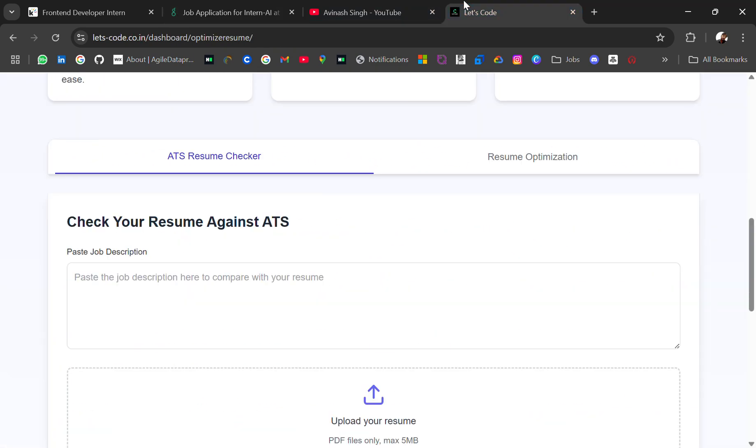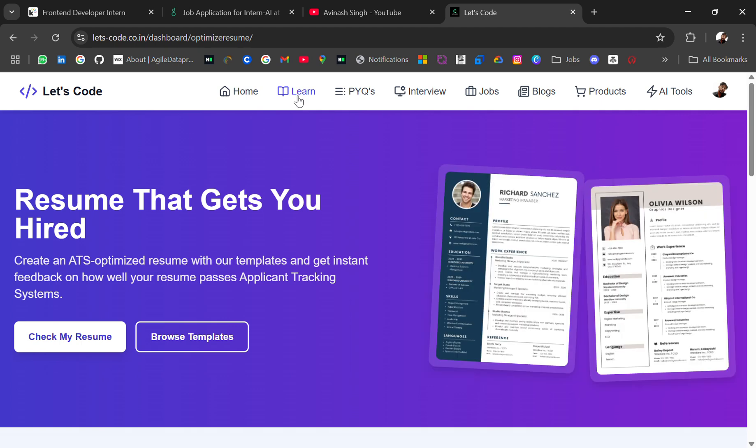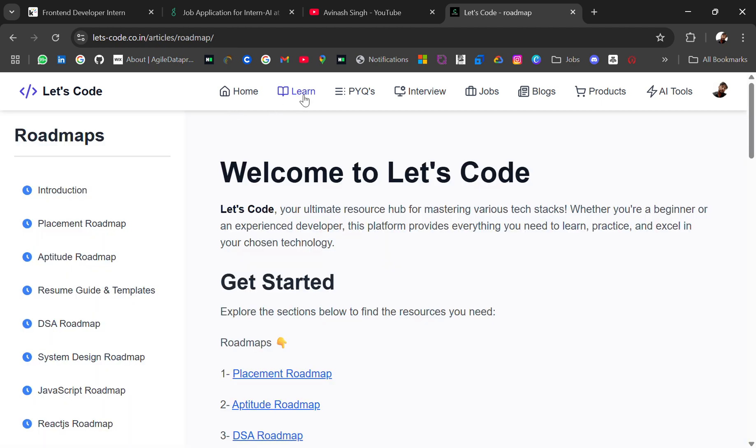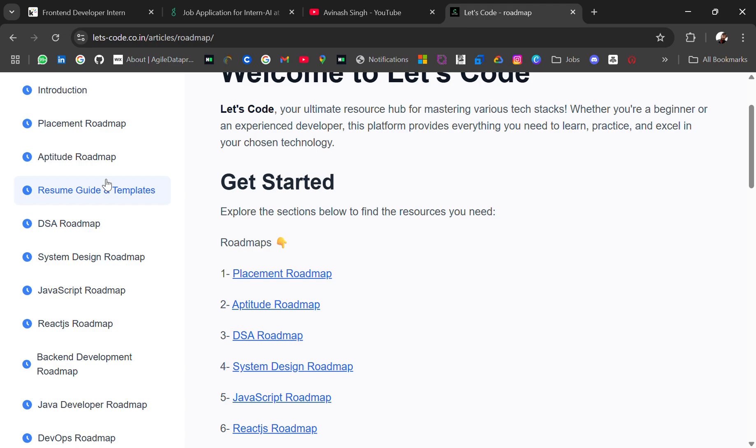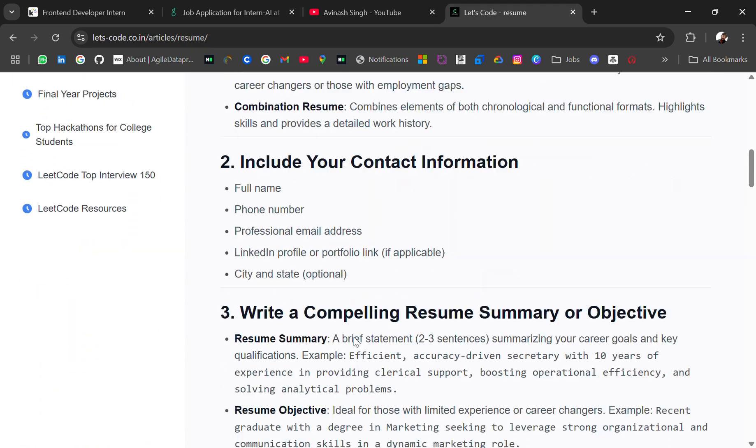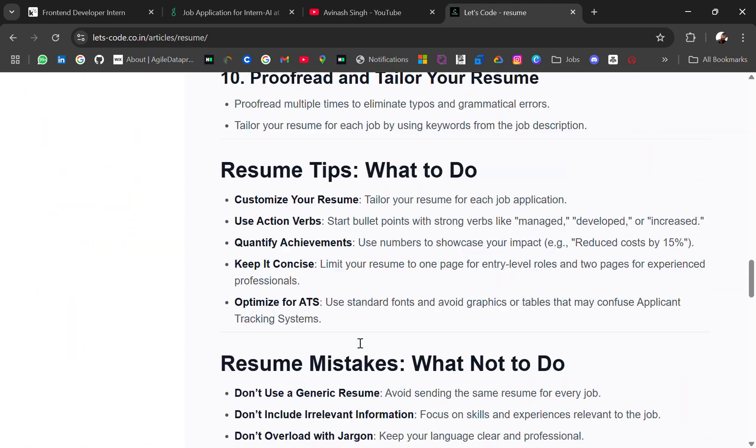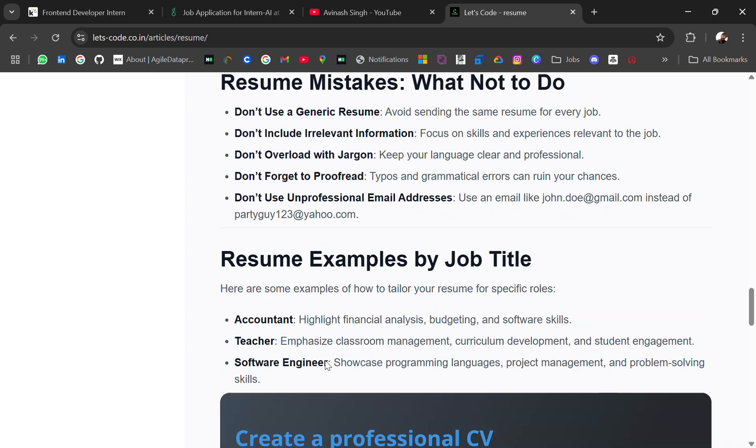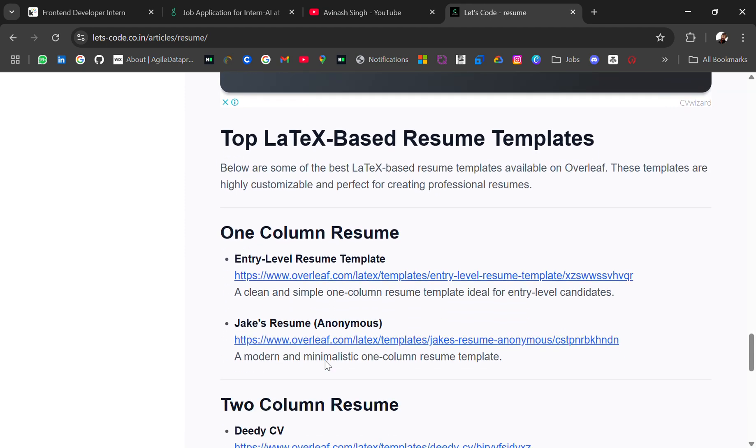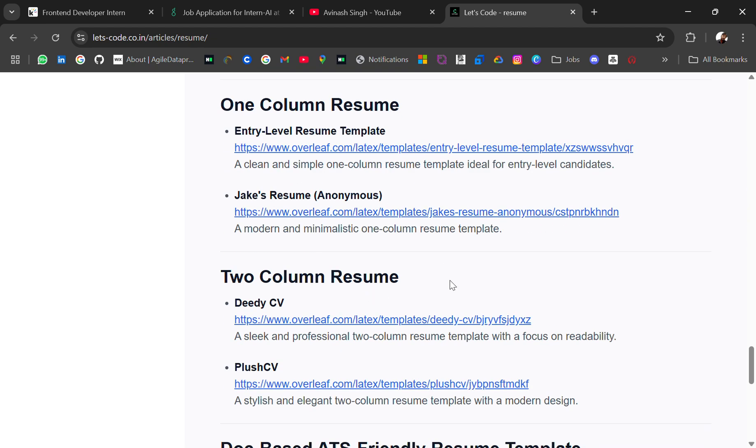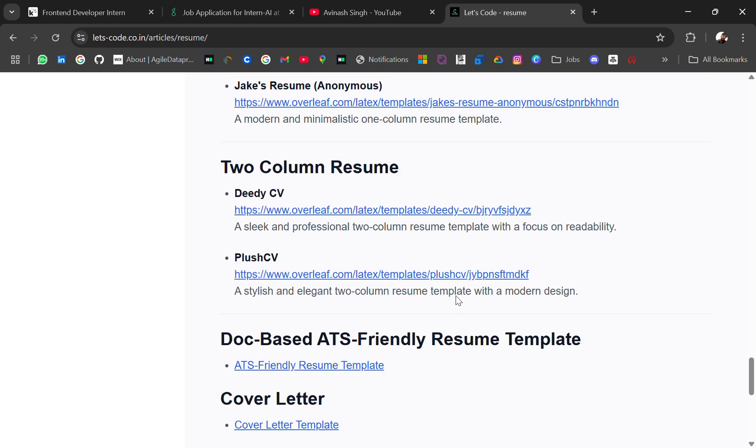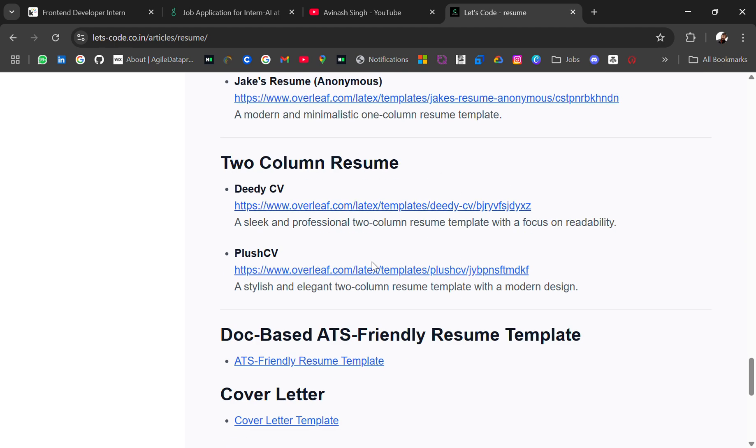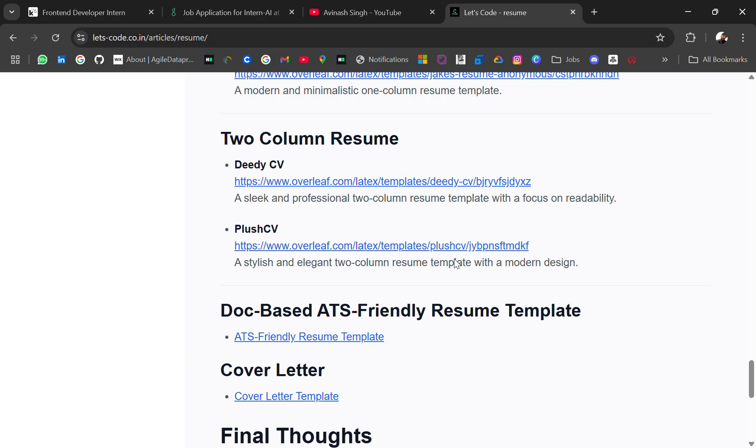And at last, if you need an ATS friendly resume template, you will get here. Visit Let's Code and go to Learn and then here you have a resume guide and templates. You can scroll down. Before that, you can read what you should take care about your resume. And then you have one column-based resume template, two column-based resume template. It will redirect you to Overleaf.